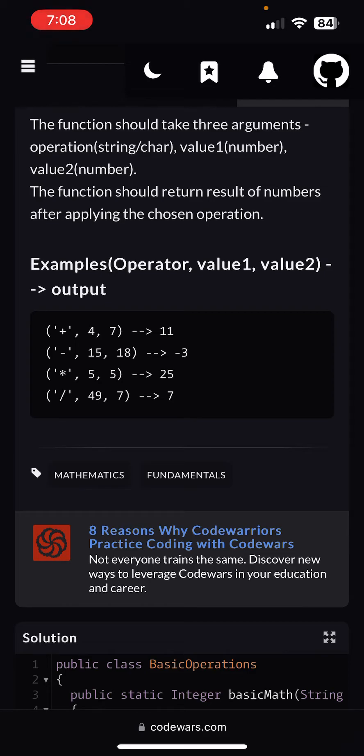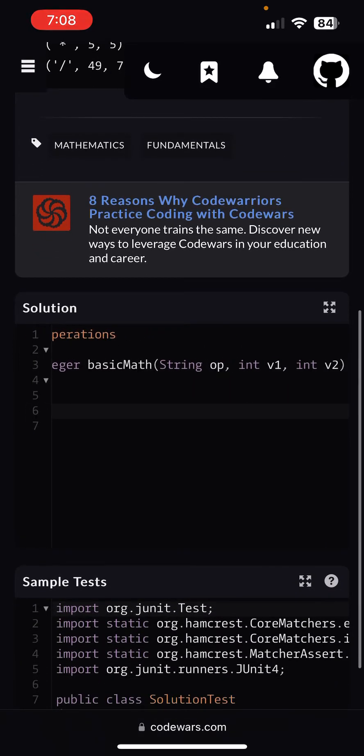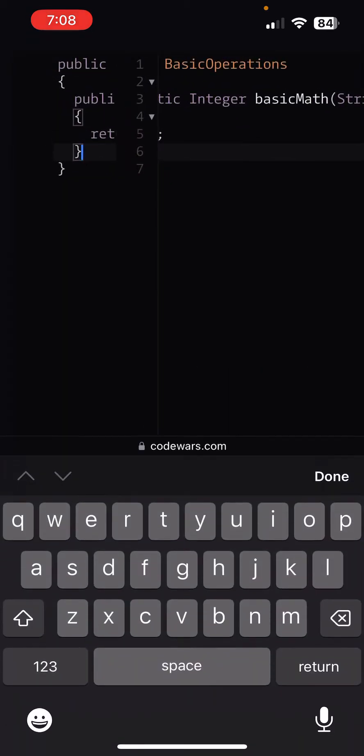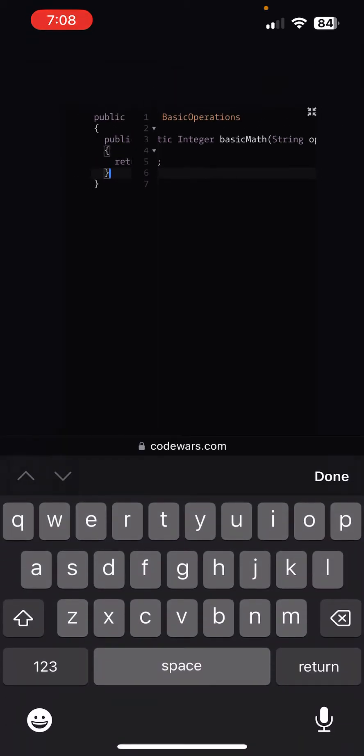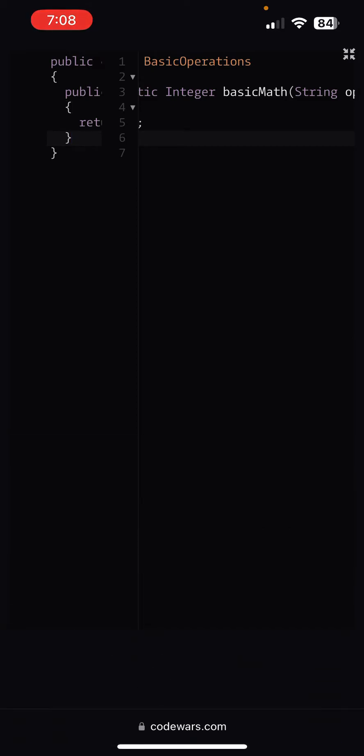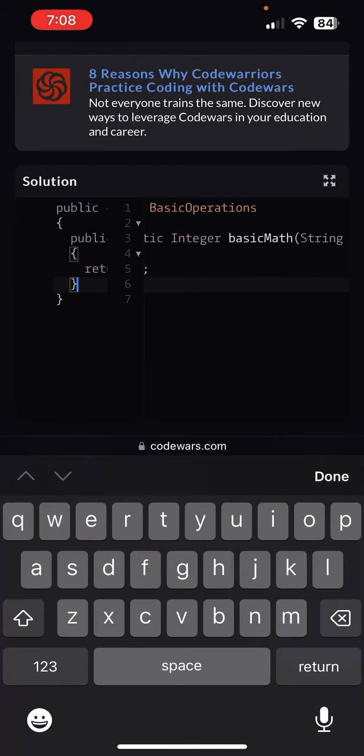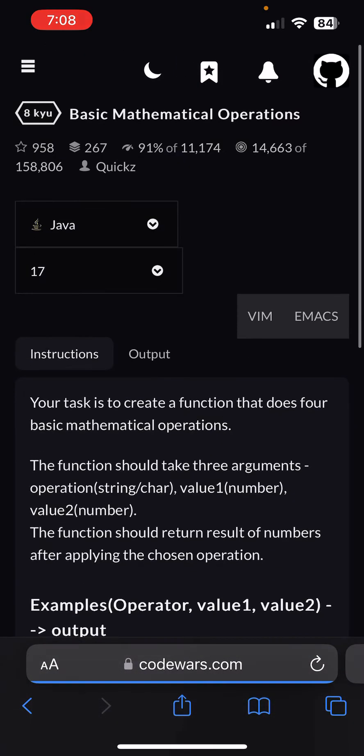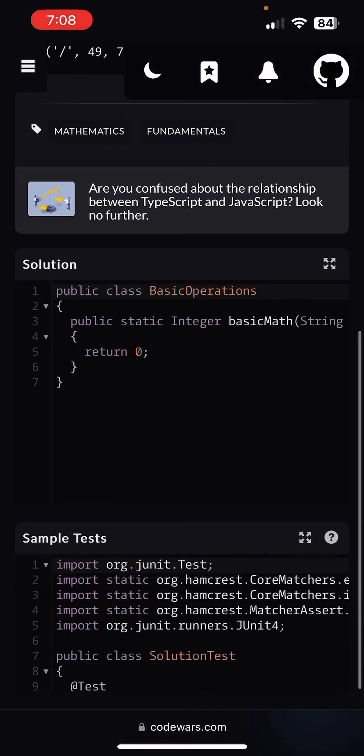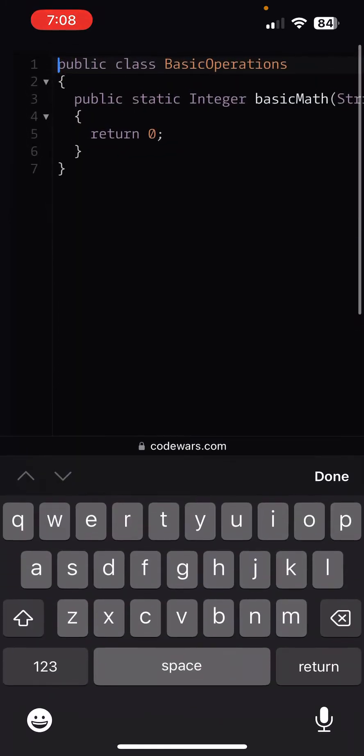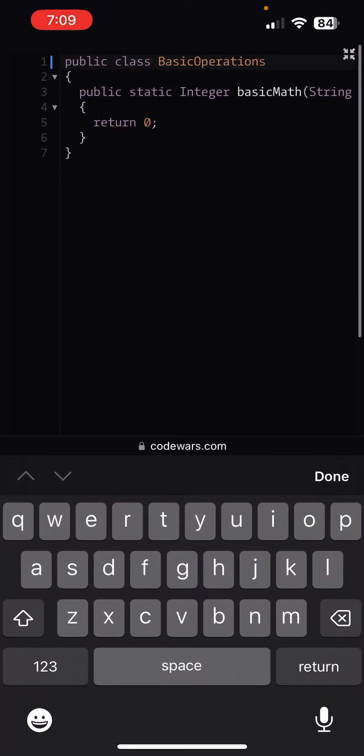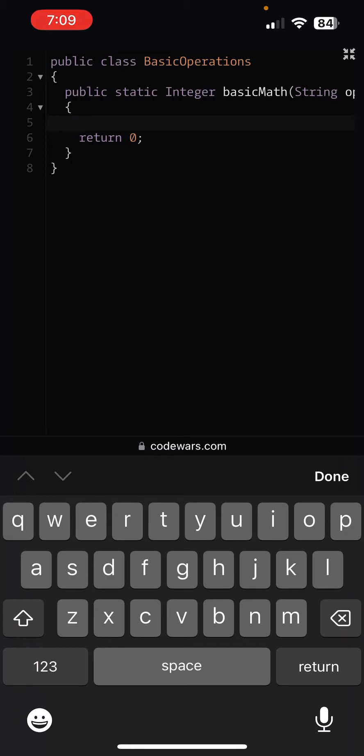It's pretty straightforward. You basically do the operation according to what the sign is and the numbers, in that order. Alright, so let's do it. Let me go ahead one second, let me fix this.